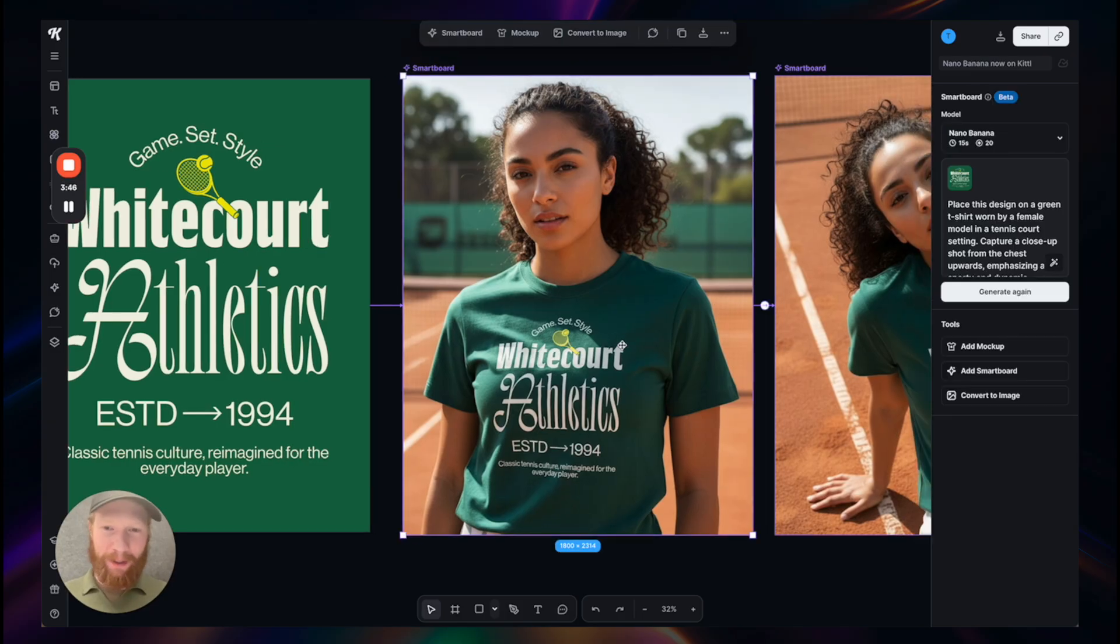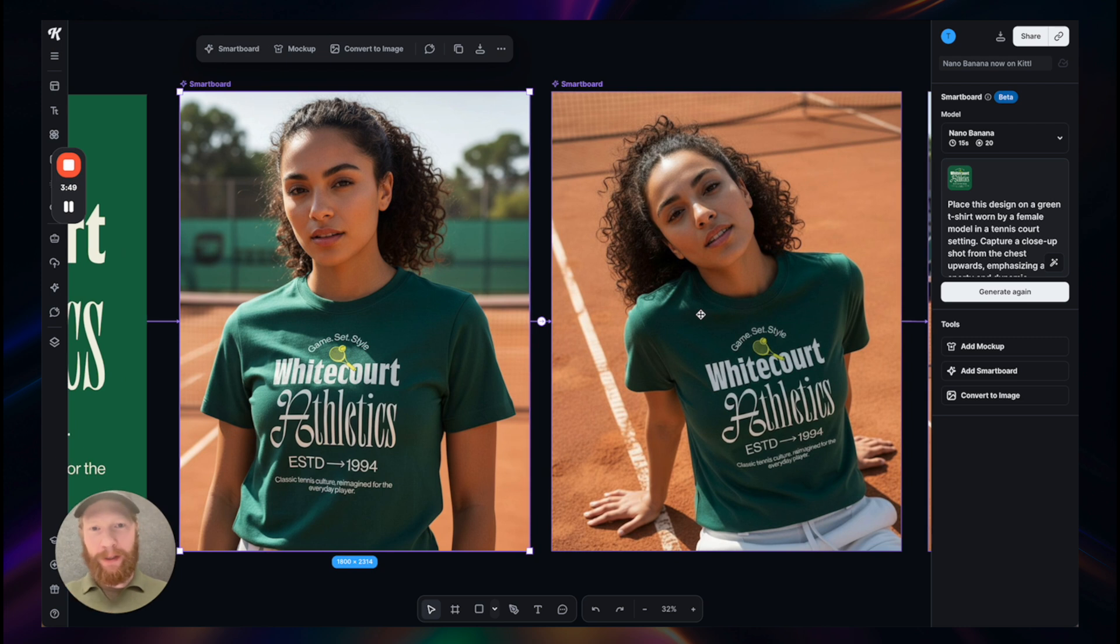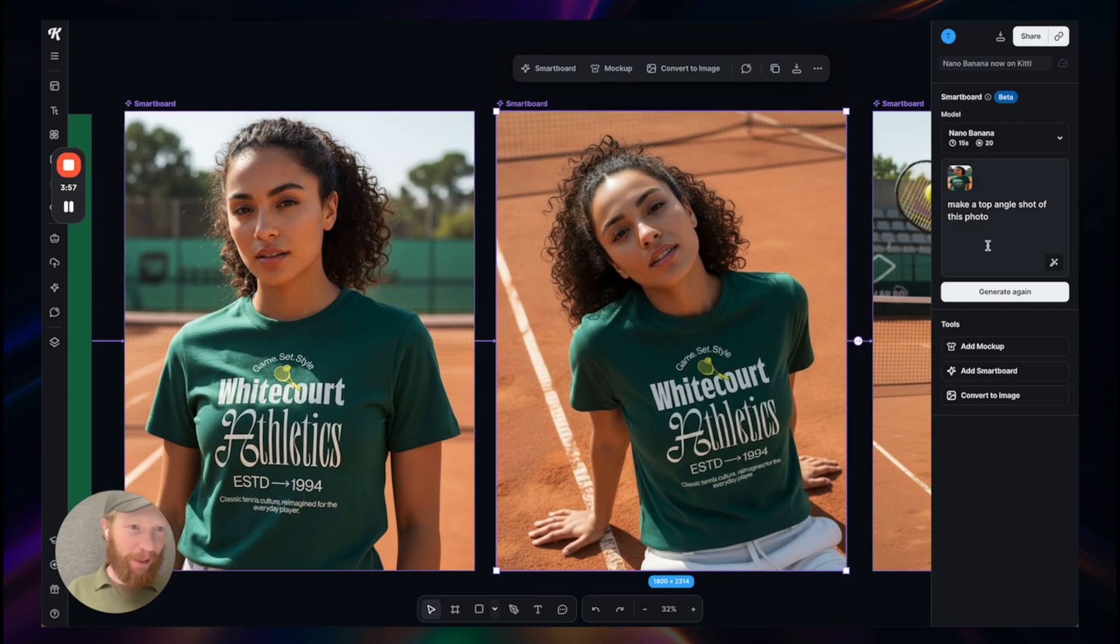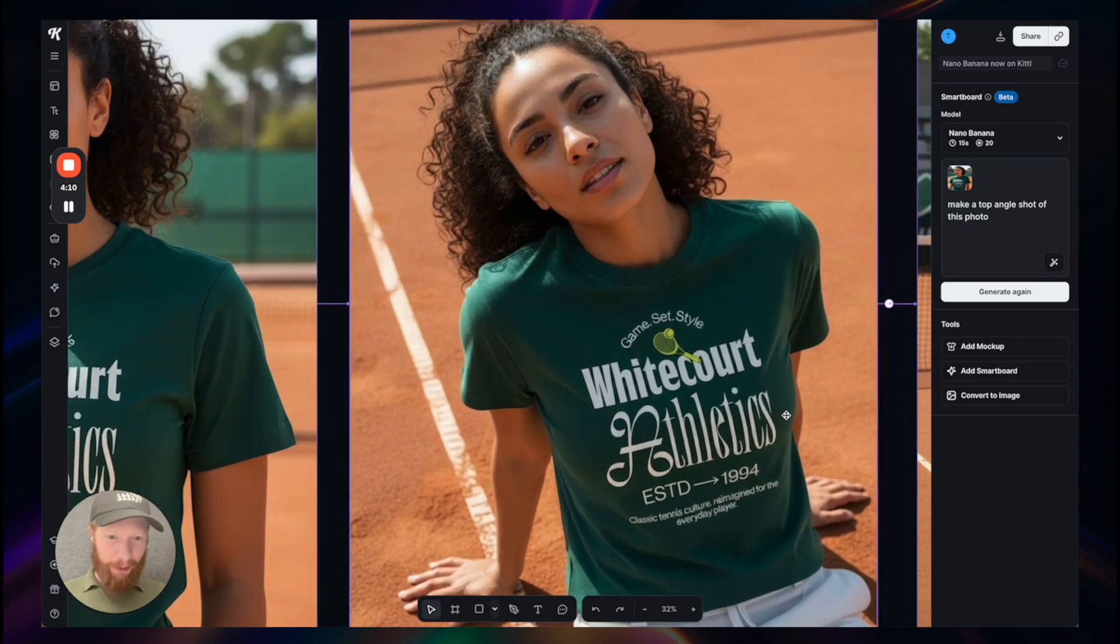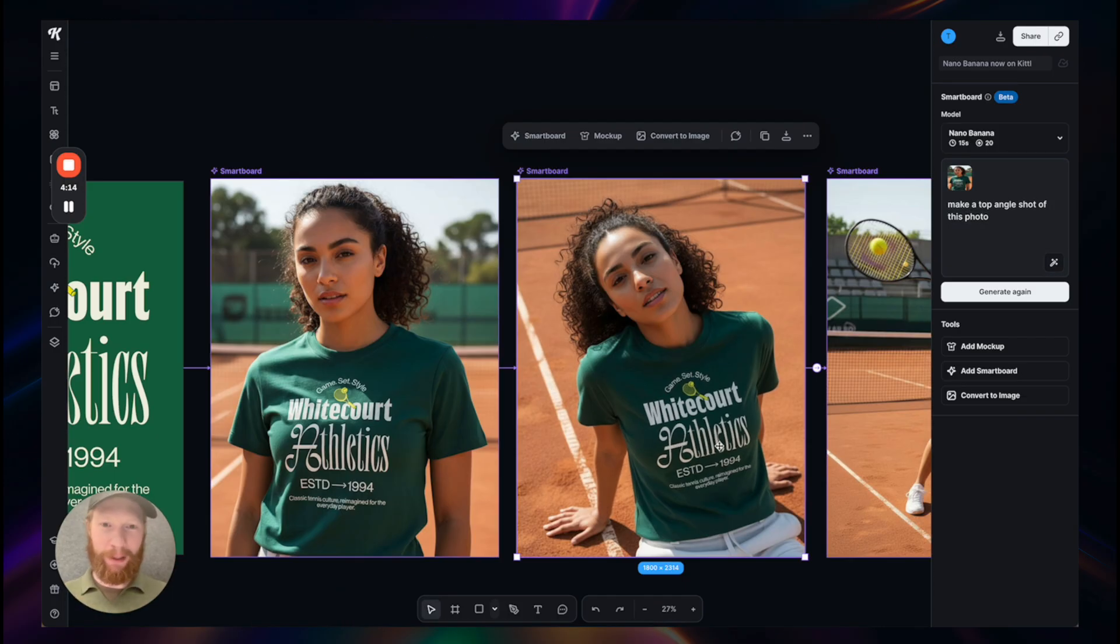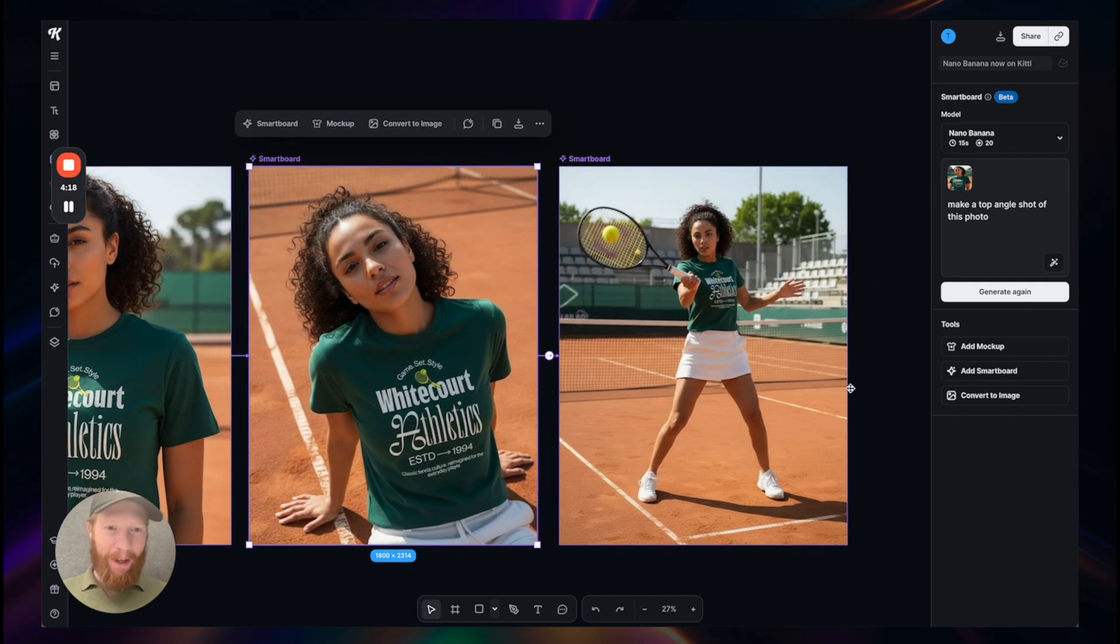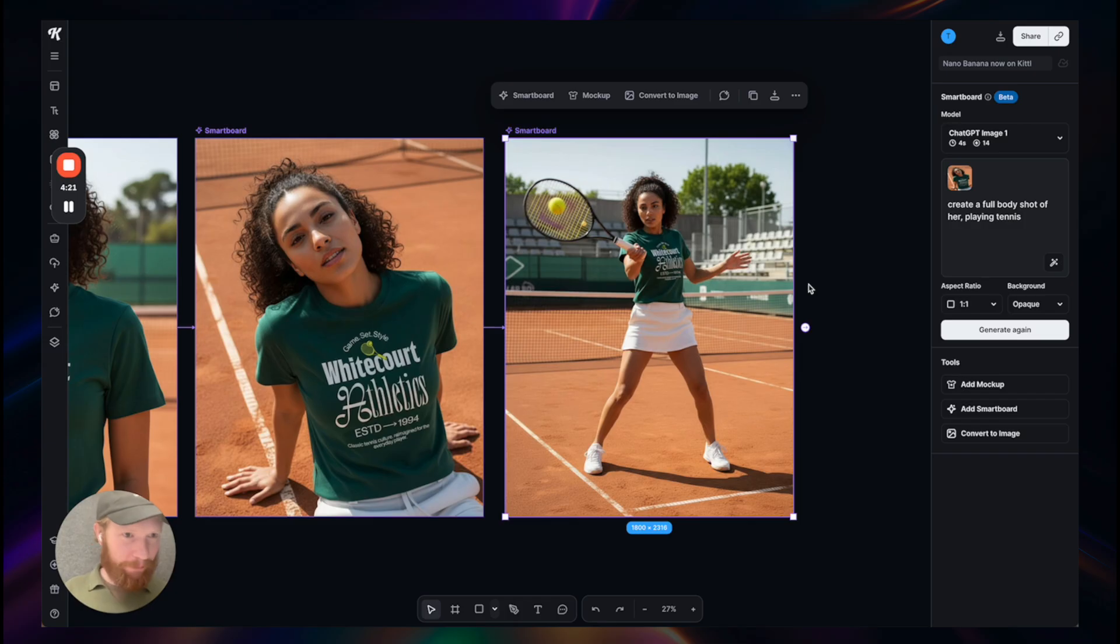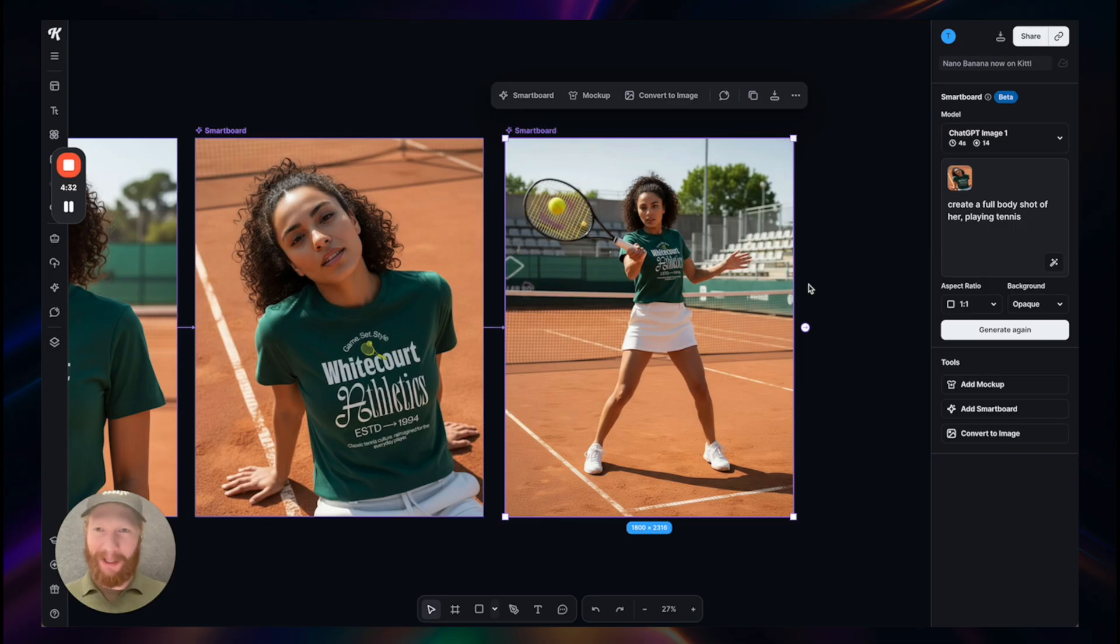I continued this flow here with another board and just asked for different camera angles with very simple prompts. In this case I just asked to make a top angle shot of this photo and it even preserved the character perfectly. This already feels like an entire photo shoot, right? And even here, all the details are still there. It's quite amazing and saves so much time. I went even further creating a full body shot of her playing tennis, and this is really mind-blowing.